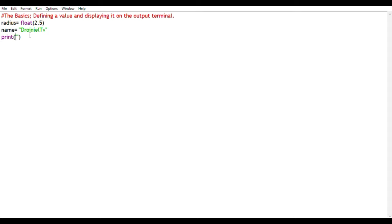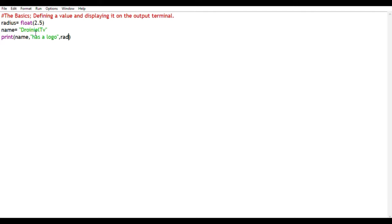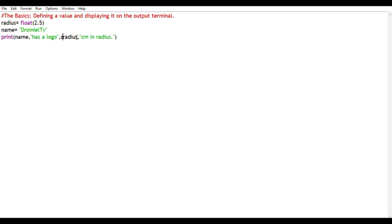So what I want my print statement to say is JoinYourTV, which is contained within name, has a logo with 2.5 cm in radius. And that is nearly done, but we have a small issue to fix.